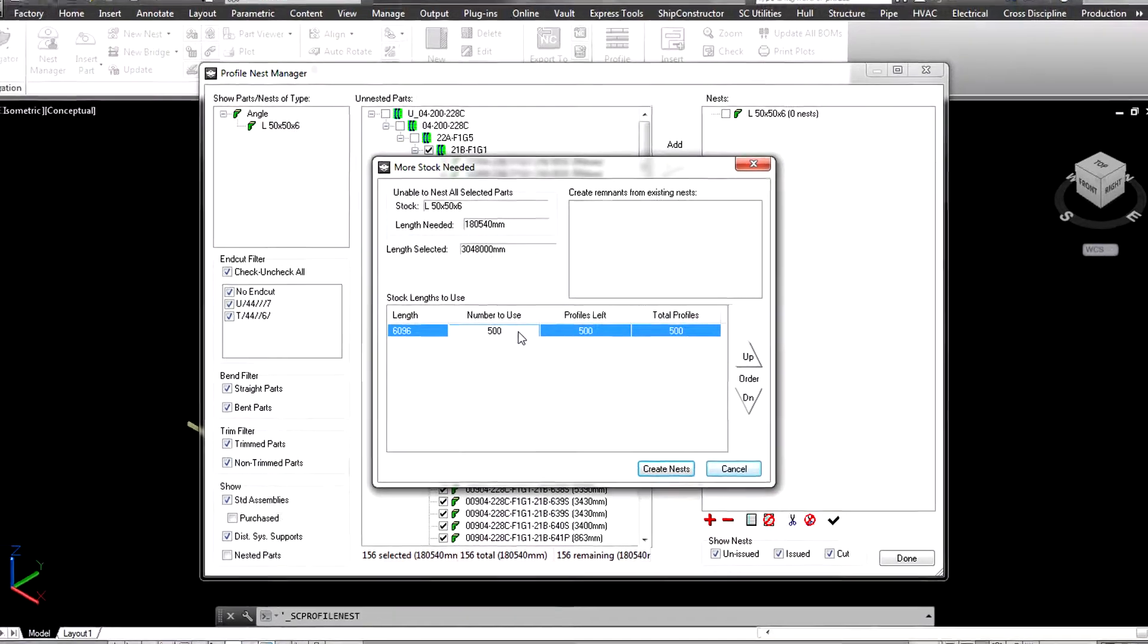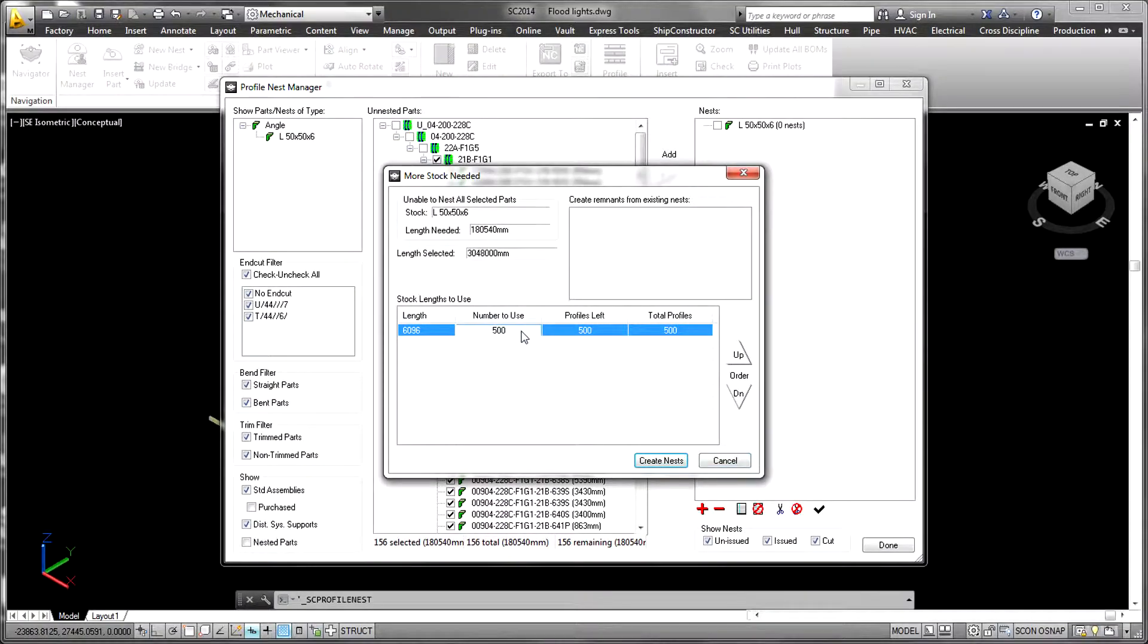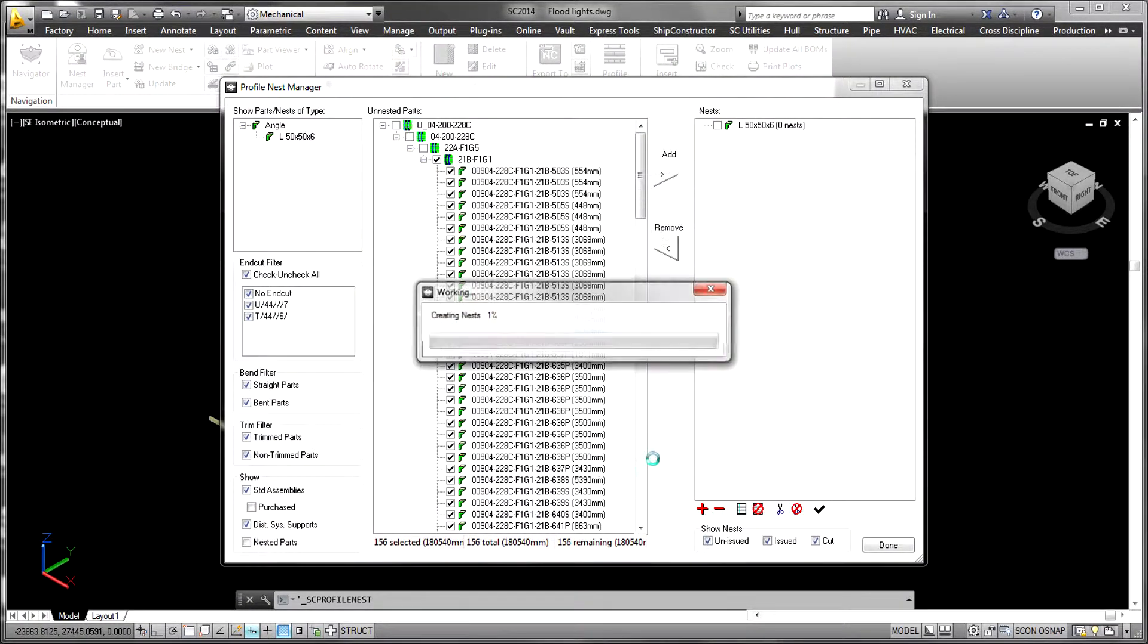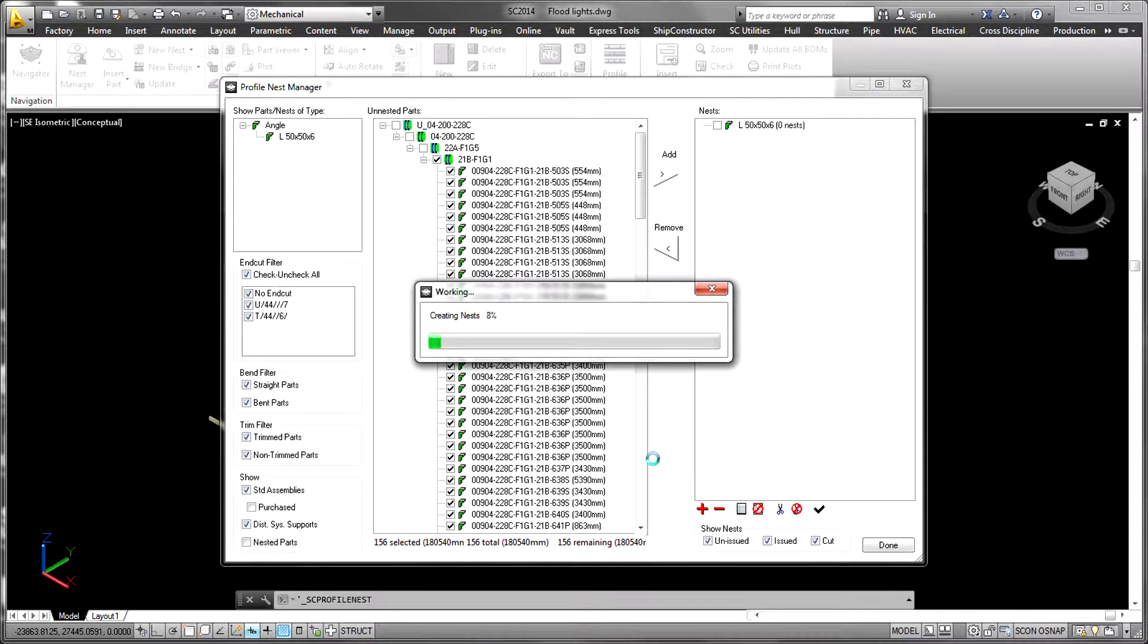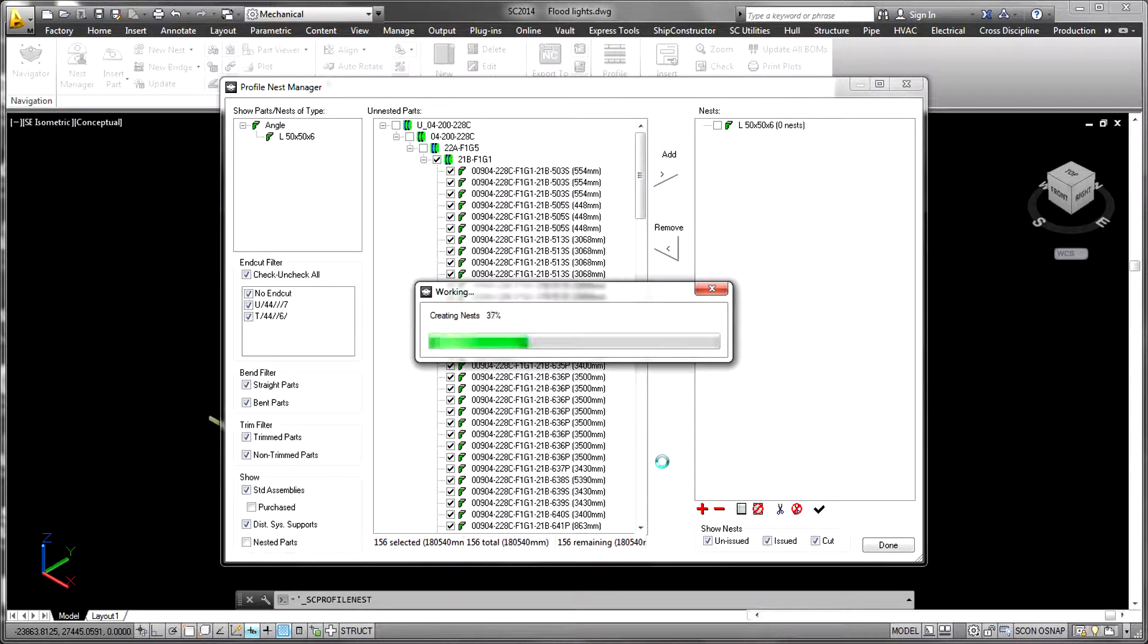A particular nesting activity may not utilize all of a given profile stock item. When this occurs, the remnant is available for nesting if the original nest has been flagged as cut in the software.